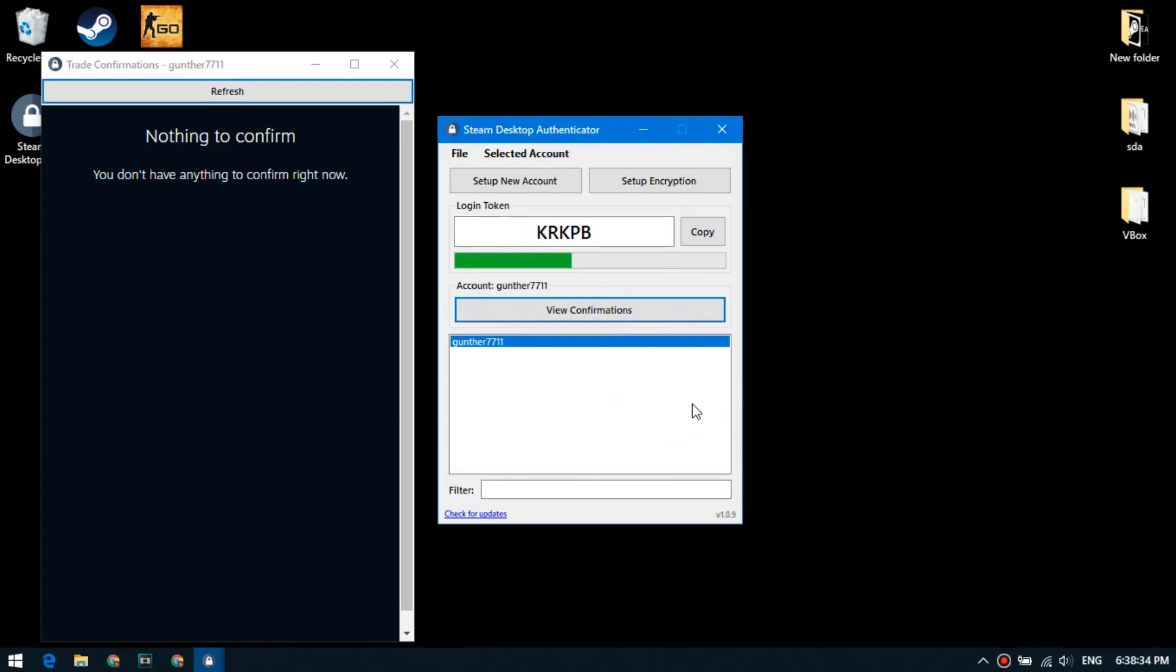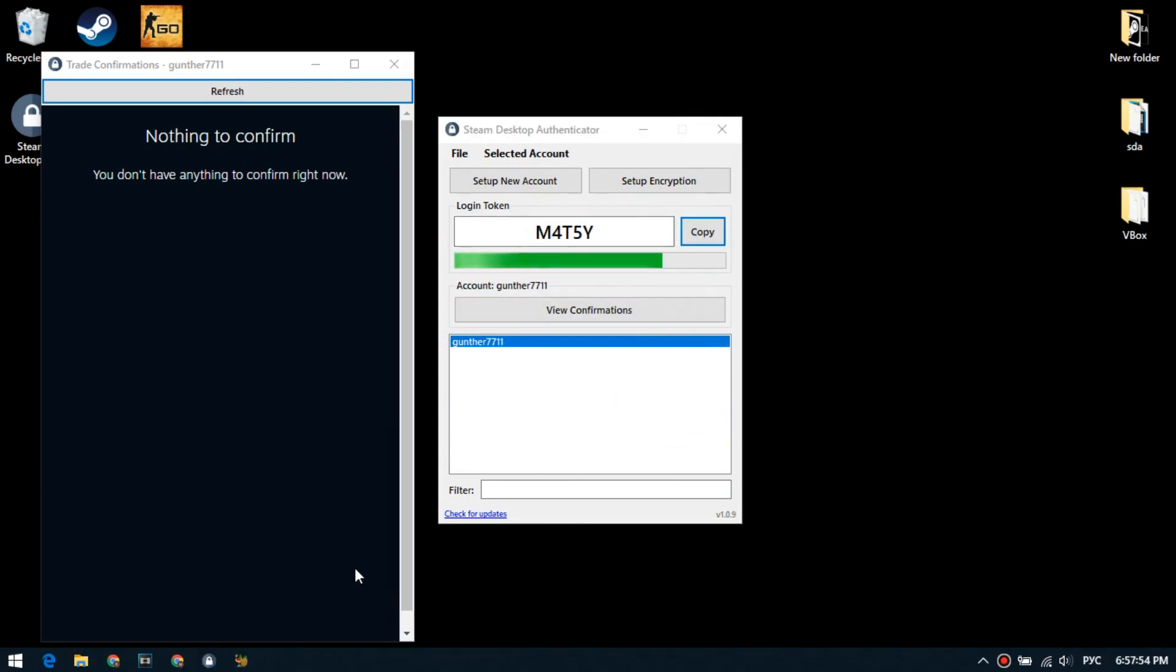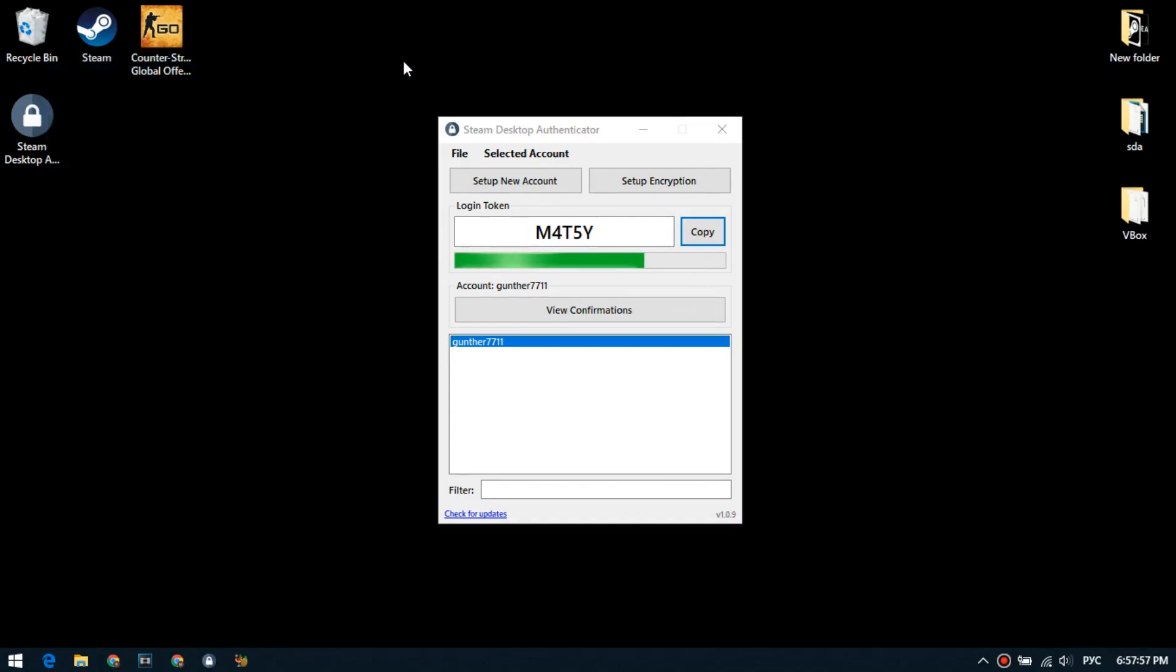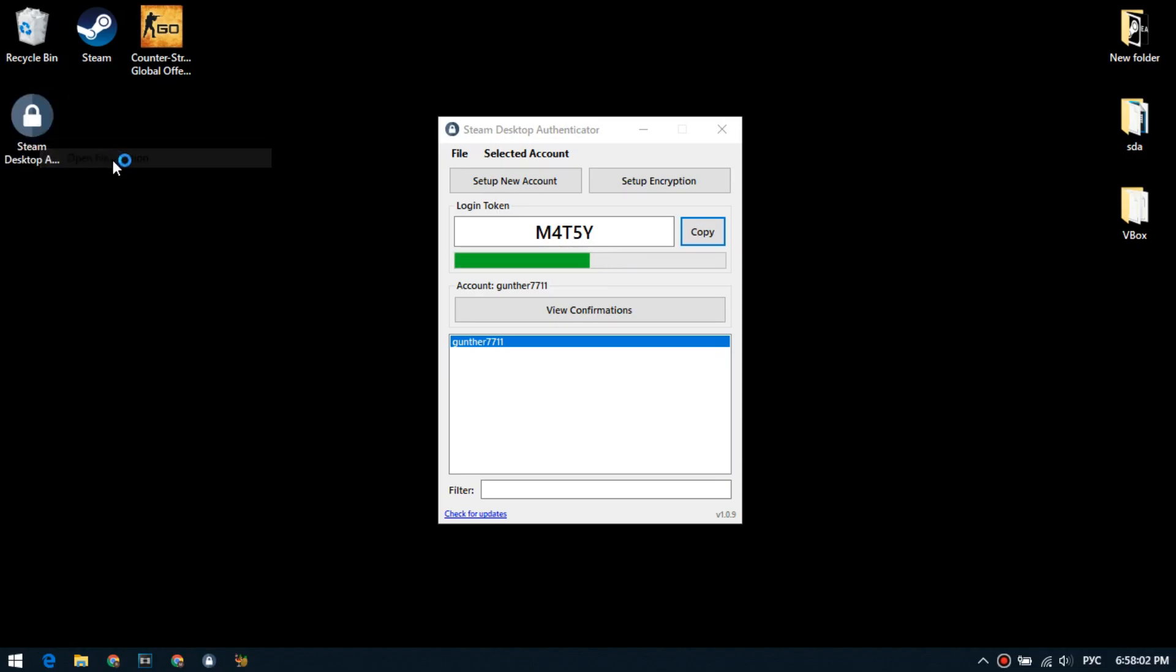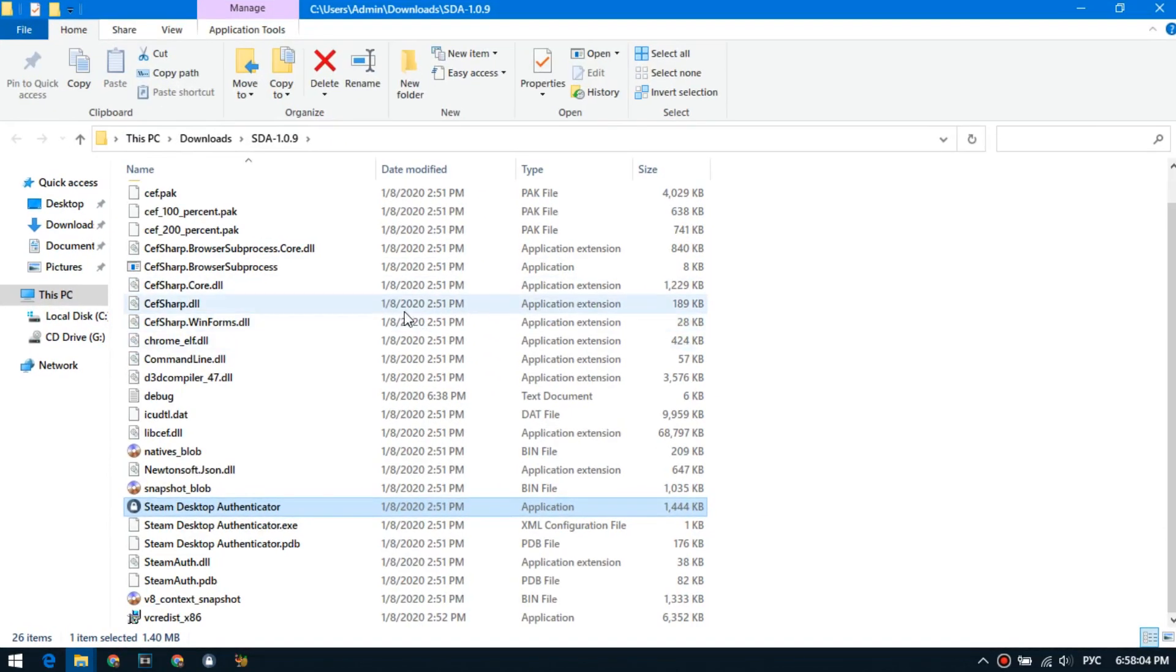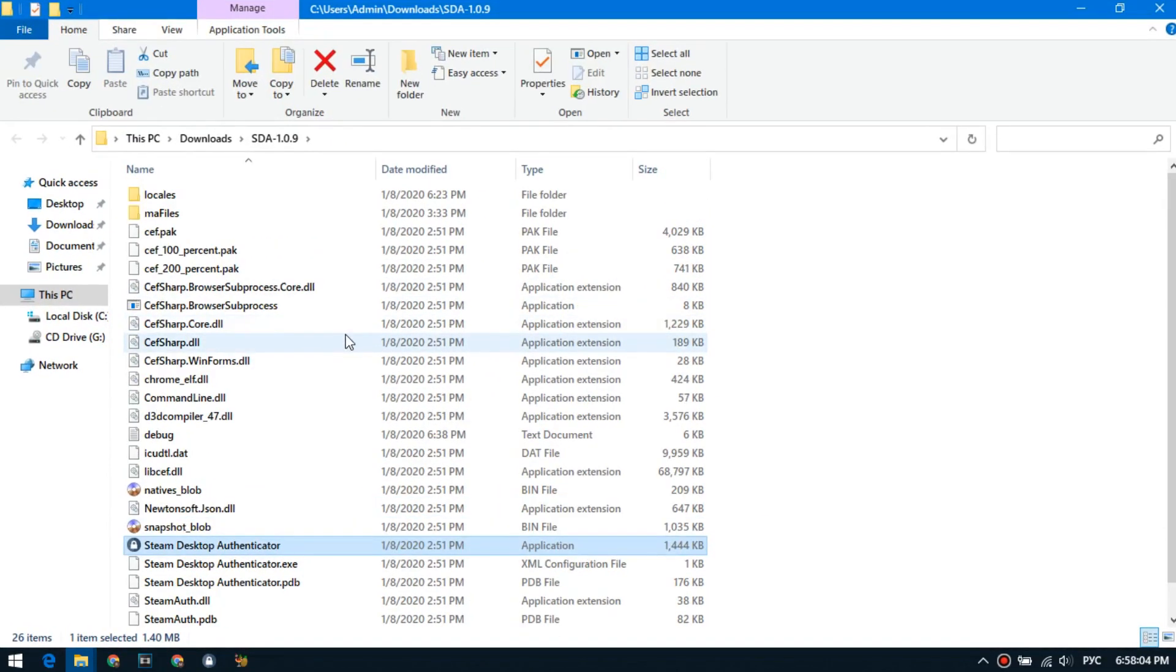When we configured the mobile authenticator, a file with ma file extension was created on our computer. This file contains information about this account and authentication. It can be used to export to other computers.